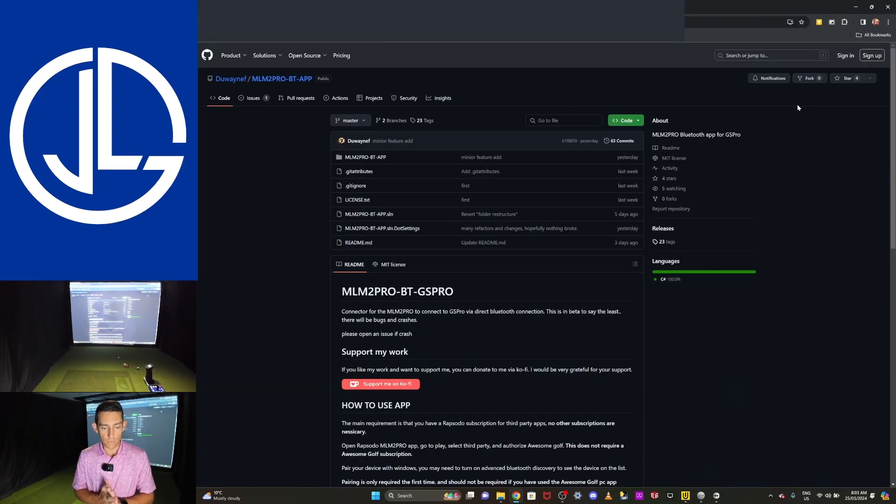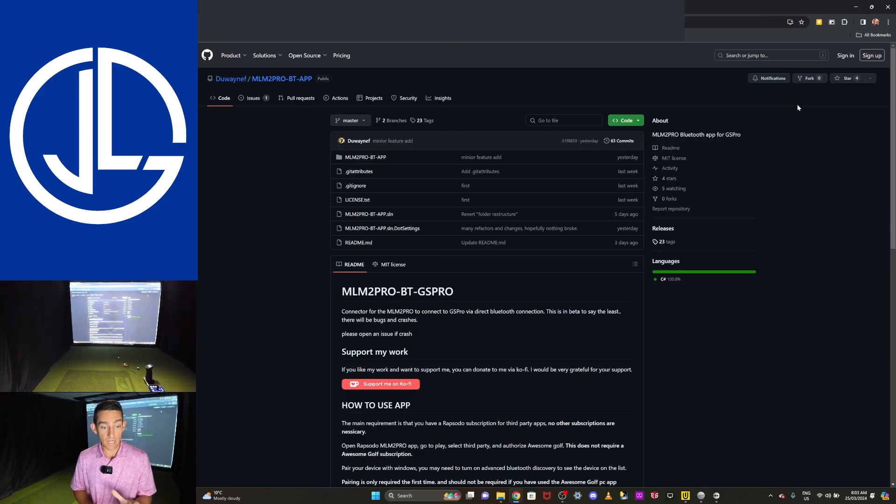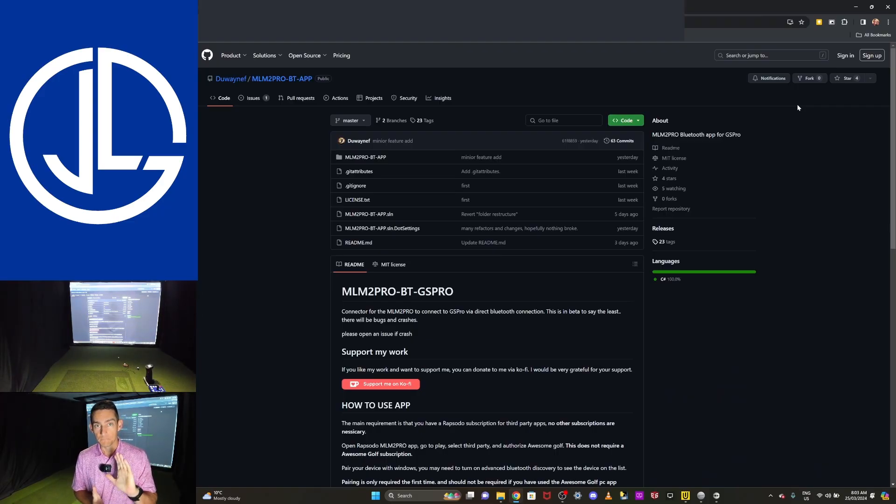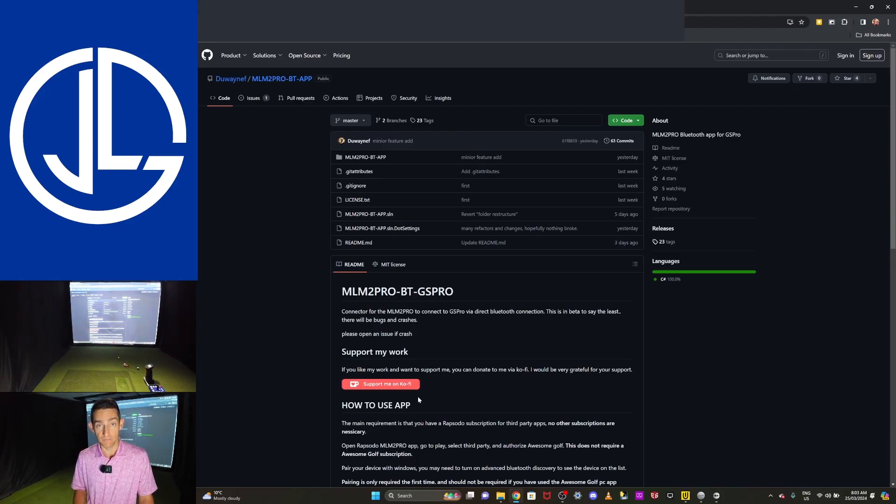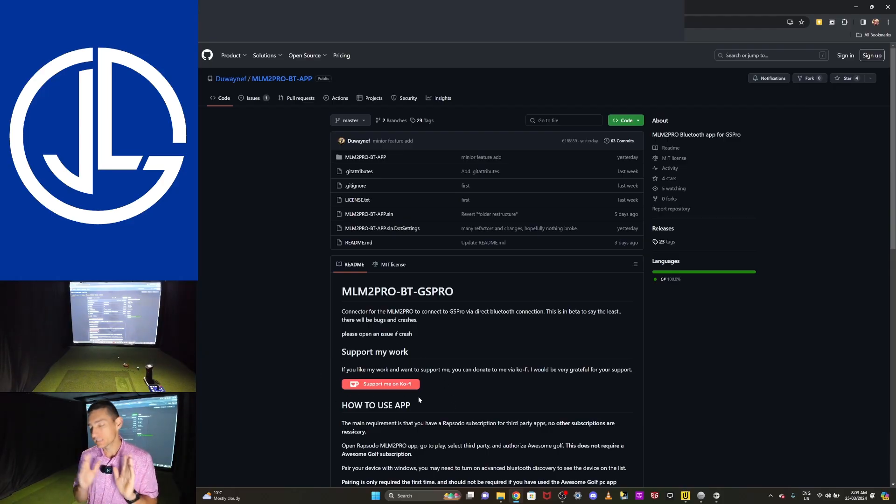Okay, so I've navigated over to the actual page. This connector is made by Duane. He did reach out to me on Discord. I really appreciate that, mate. Thank you for doing that. As always, you can support the developer. If you're going to use this, support the developer.